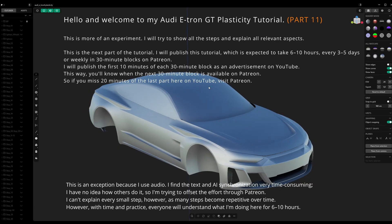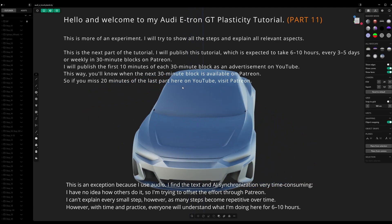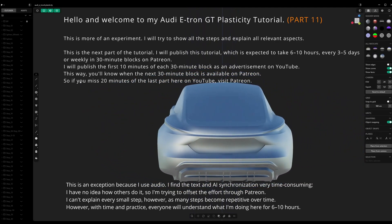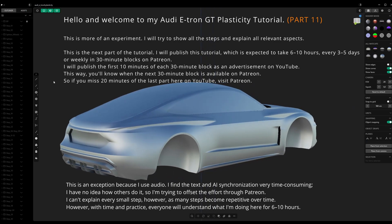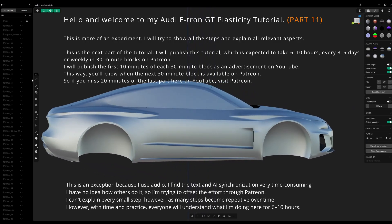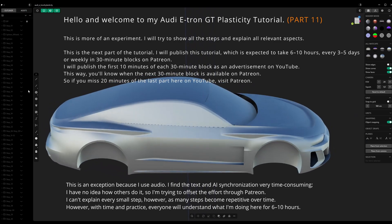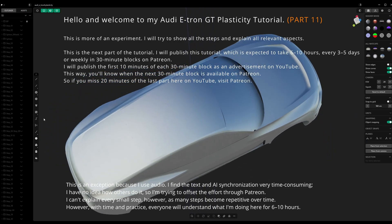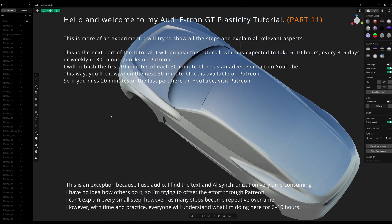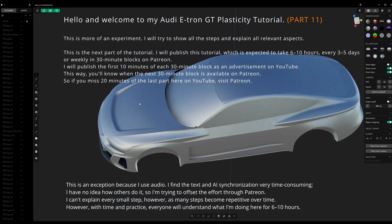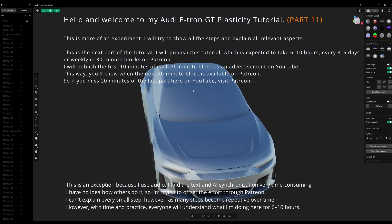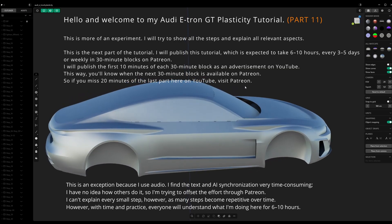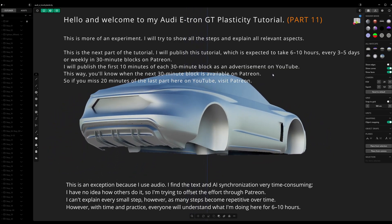Hello and welcome to my Audi e-tron GT Plasticity tutorial. This is more of an experiment. I will try to show all the steps and explain all relevant aspects. This is the next part of the tutorial. I will publish this tutorial — which is expected to take 6 to 10 hours — every 3 to 5 days or weekly in 30-minute blocks on Patreon.